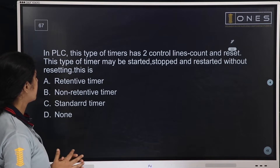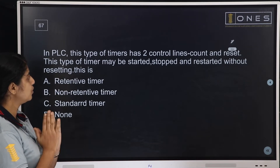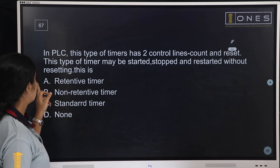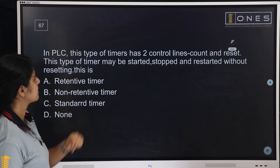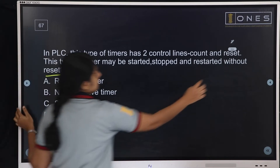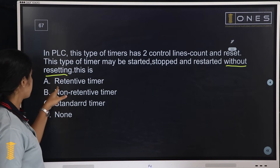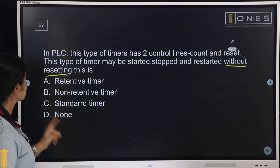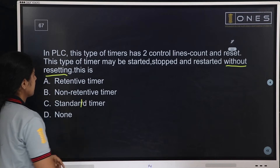Next question: In PLC, this type of timer has two control lines — count and reset. This type of timer may be started, stopped, and restarted without resetting. Options are: retentive timer, non-retentive timer, standard timer, or none of these.